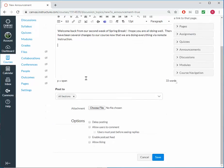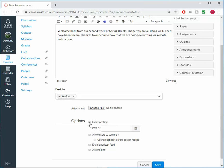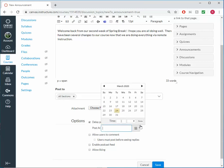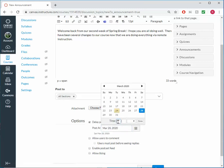I can also delay the posting so that instead of going out immediately, I can queue it up to go out Saturday at 8 a.m.